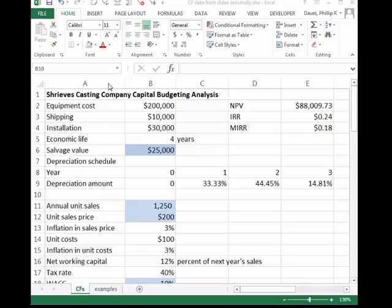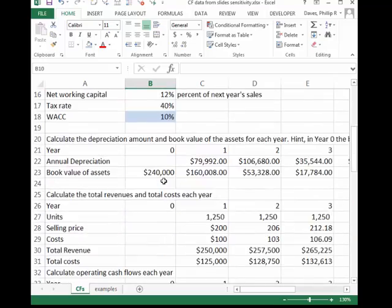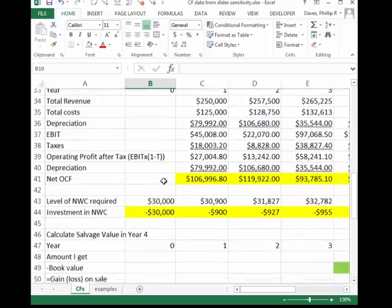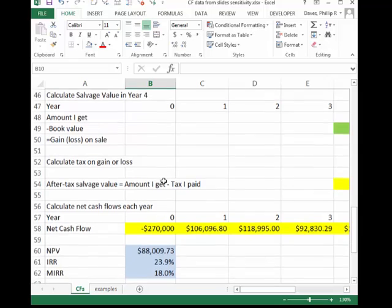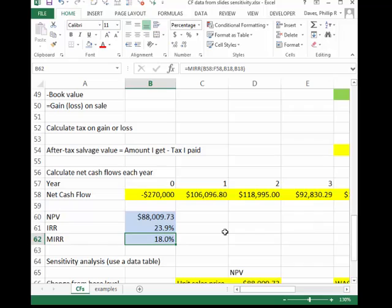In this video, I'm going to show you how to construct a sensitivity analysis. We're going to do it with Streaves Casting Company and use data tables. We have a model here with a capital budgeting analysis with projected cash flows. We've calculated a net present value, an internal rate of return, and a modified internal rate of return. Now we're going to construct a sensitivity analysis to see how sensitive our net present value output variable is to selections of some of the variables.